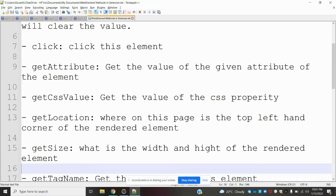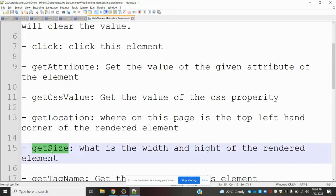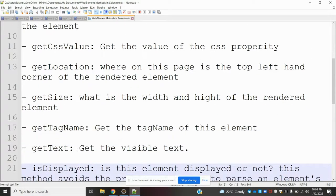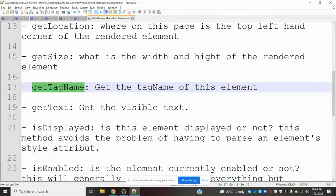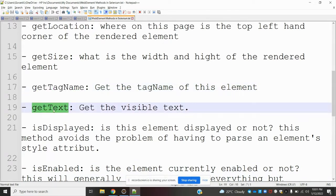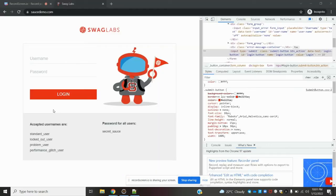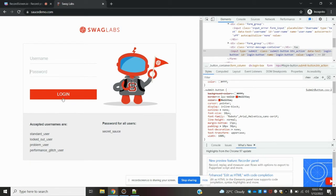get_size returns the height and width of an element. get_tag_name lets you find which HTML tag a button or element is defined with. get_text returns the visible text of an element — for example, if a button's visible text is 'Login', you can read that using get_text.